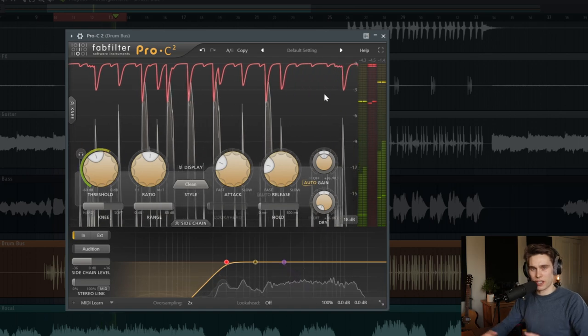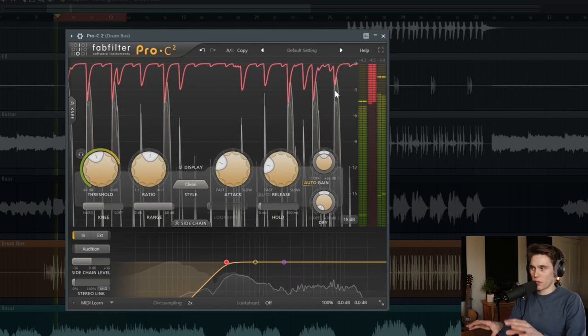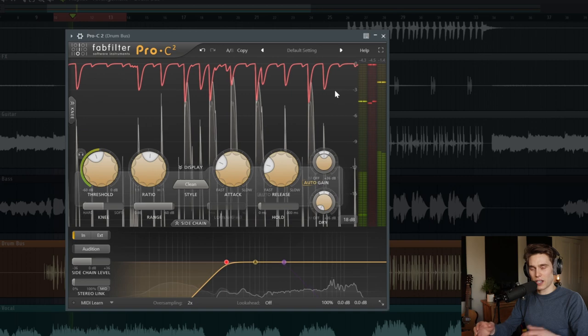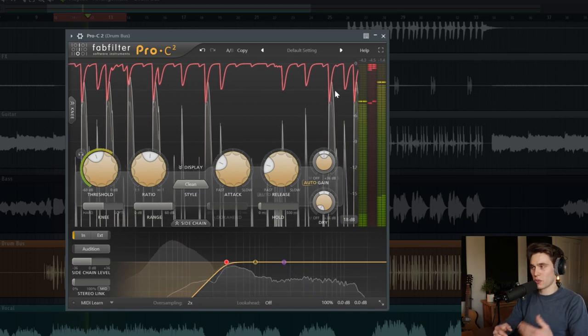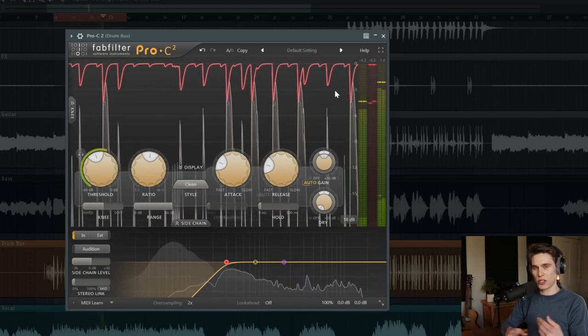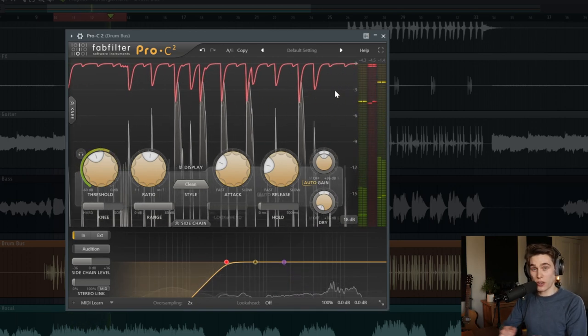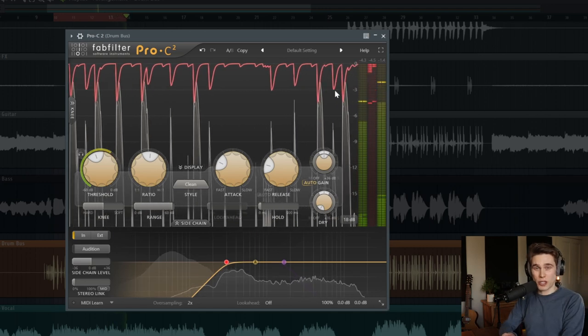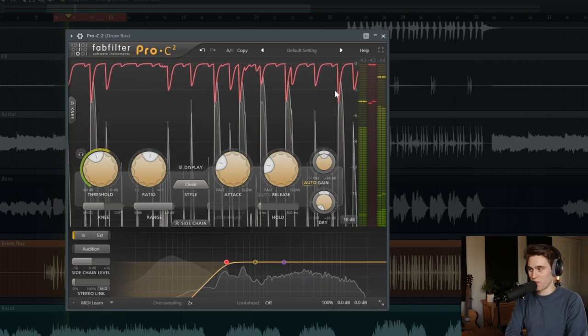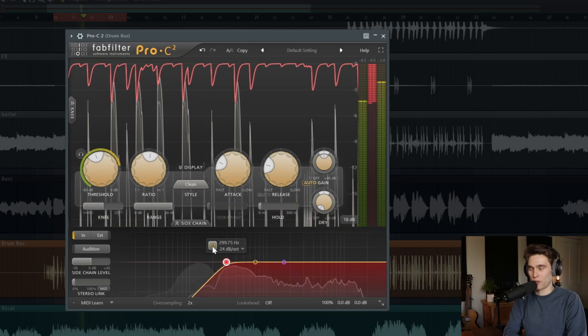So the snare, the kick, the hi-hats, we're getting a bit of compression triggered by everything. And as a result, the drums groove a little bit better. The compressor is working with the groove instead of just slamming compression on every time there's a kick drum. So let's take a listen with and without the filter.